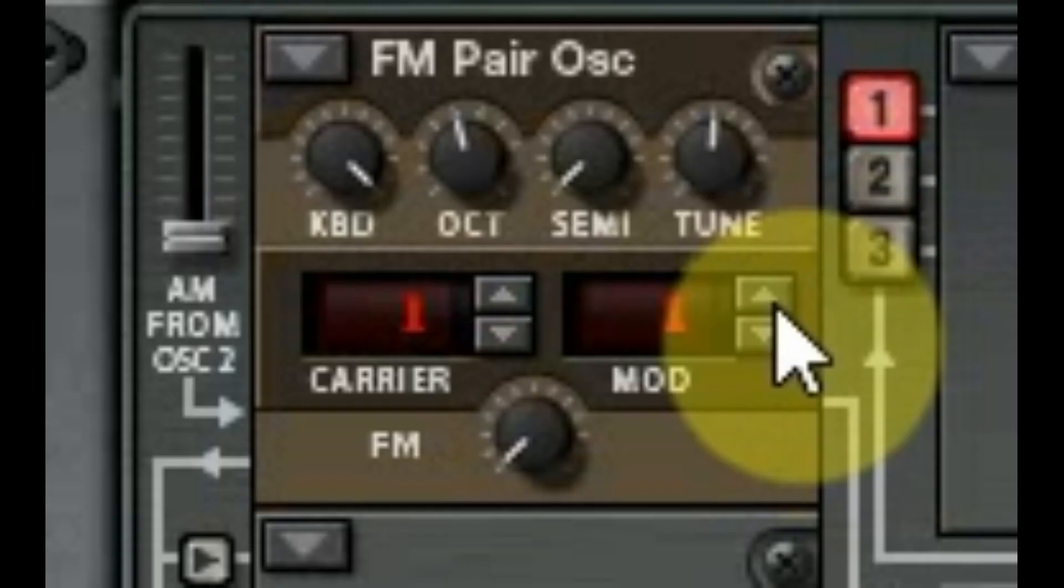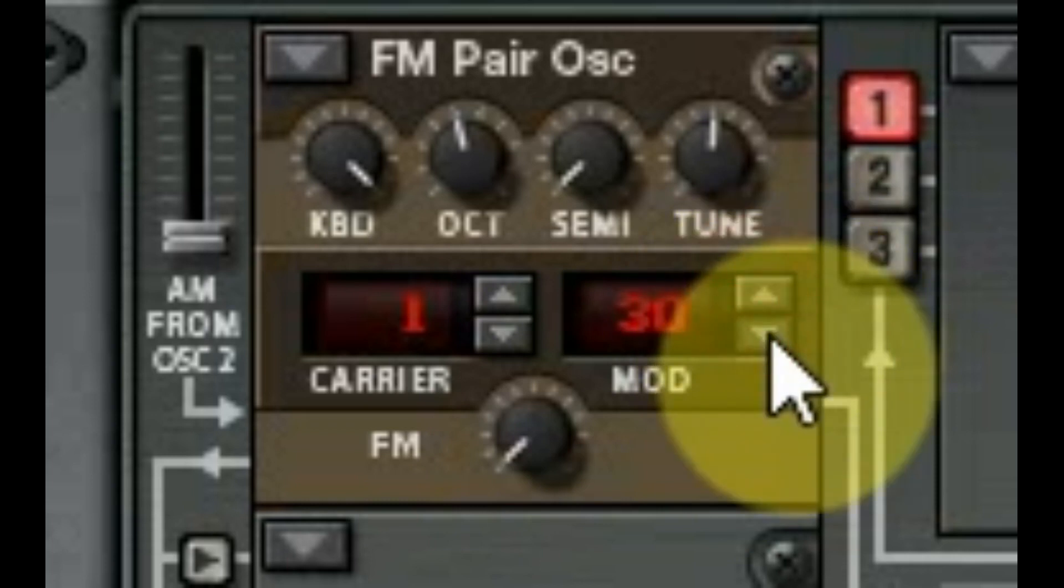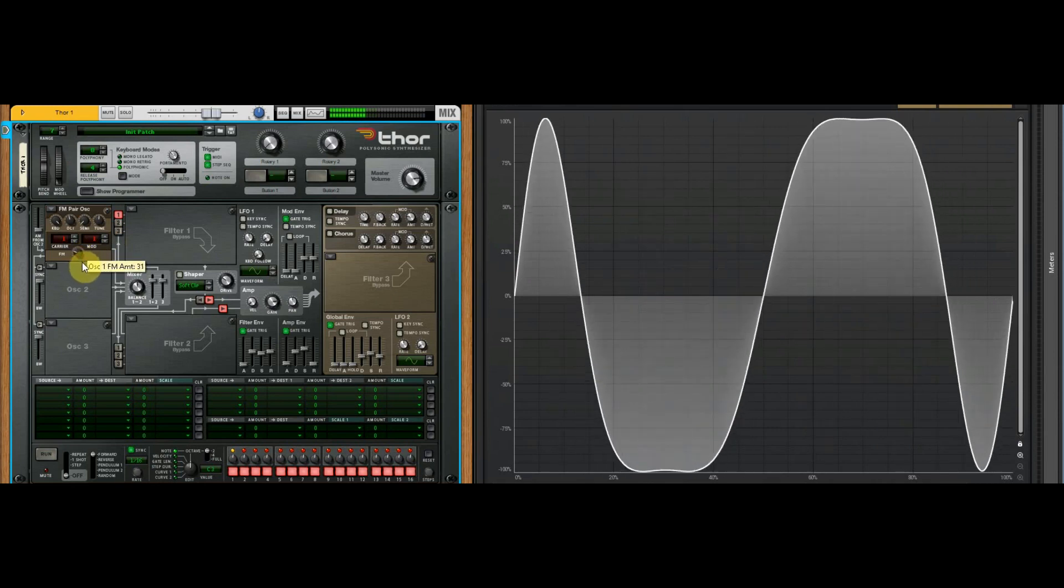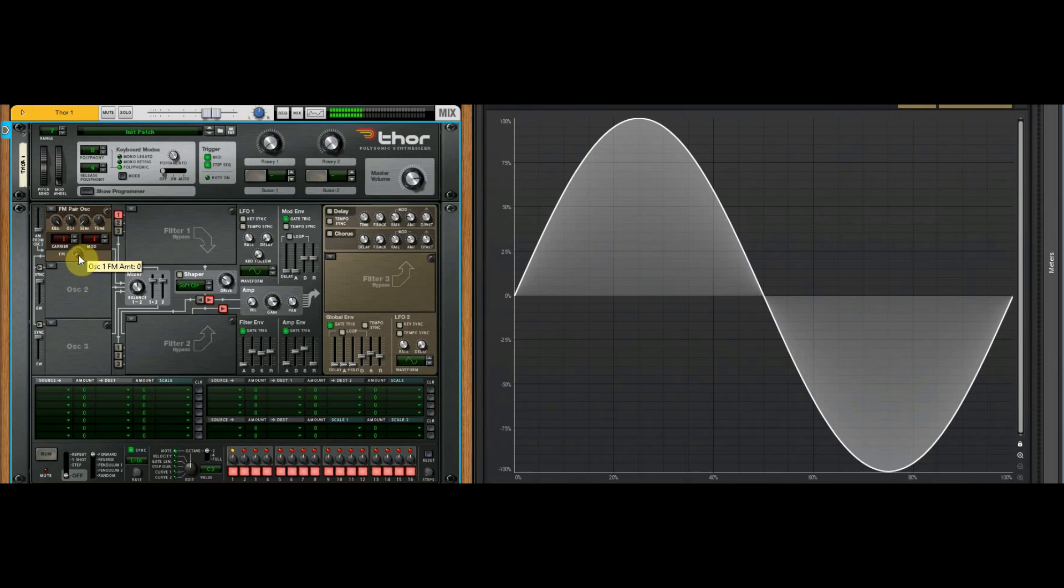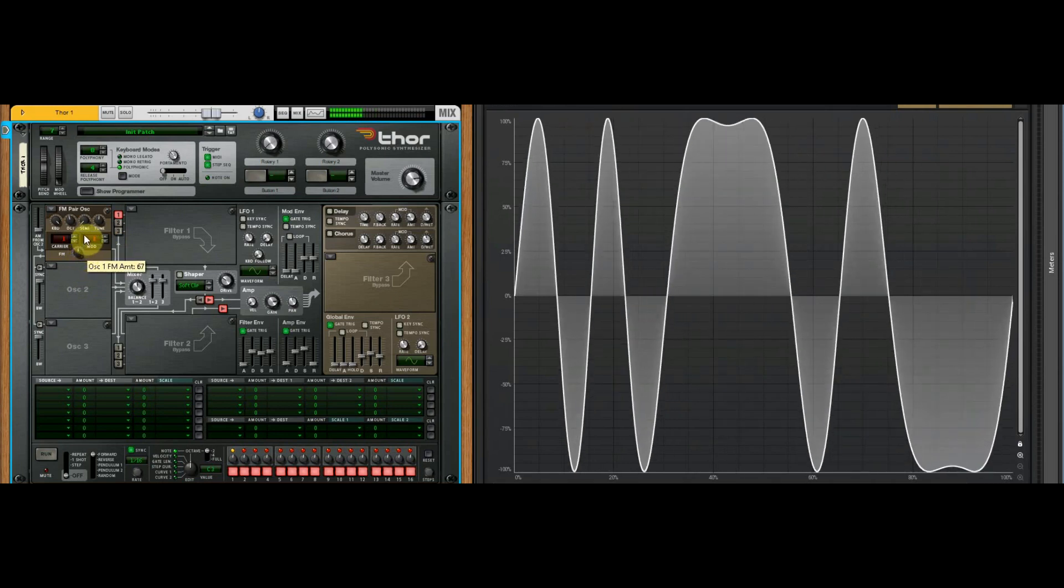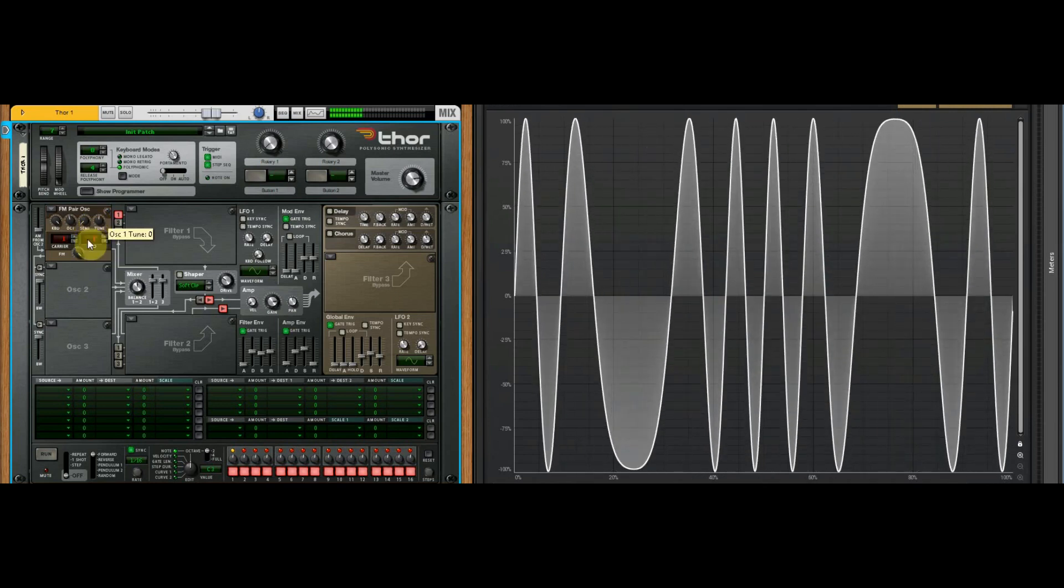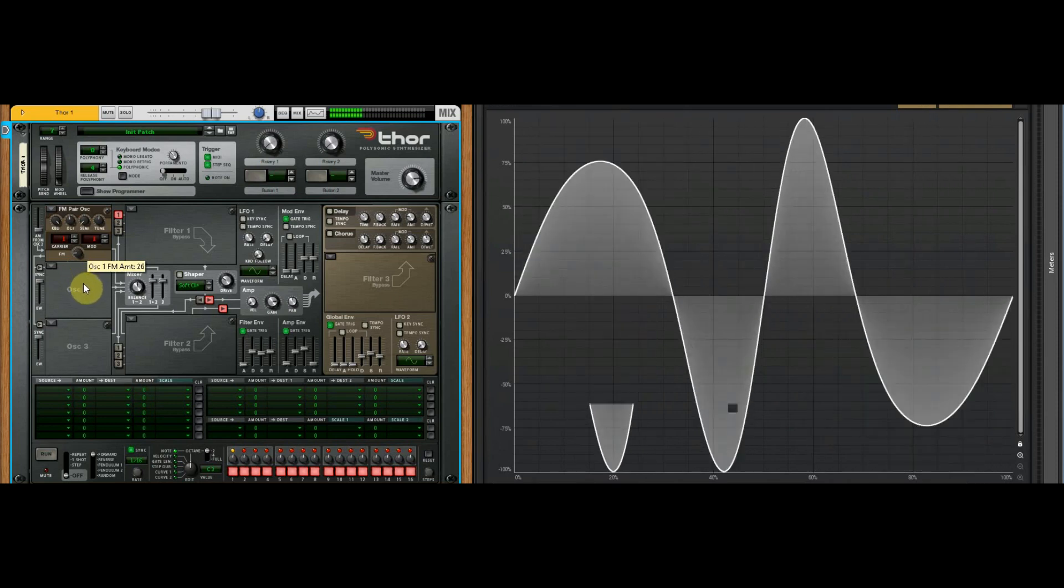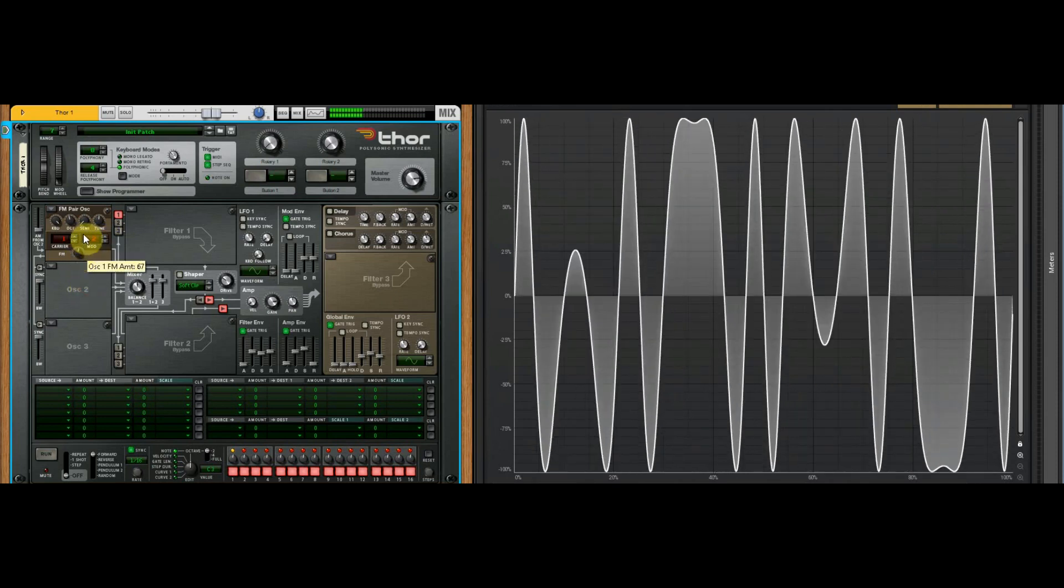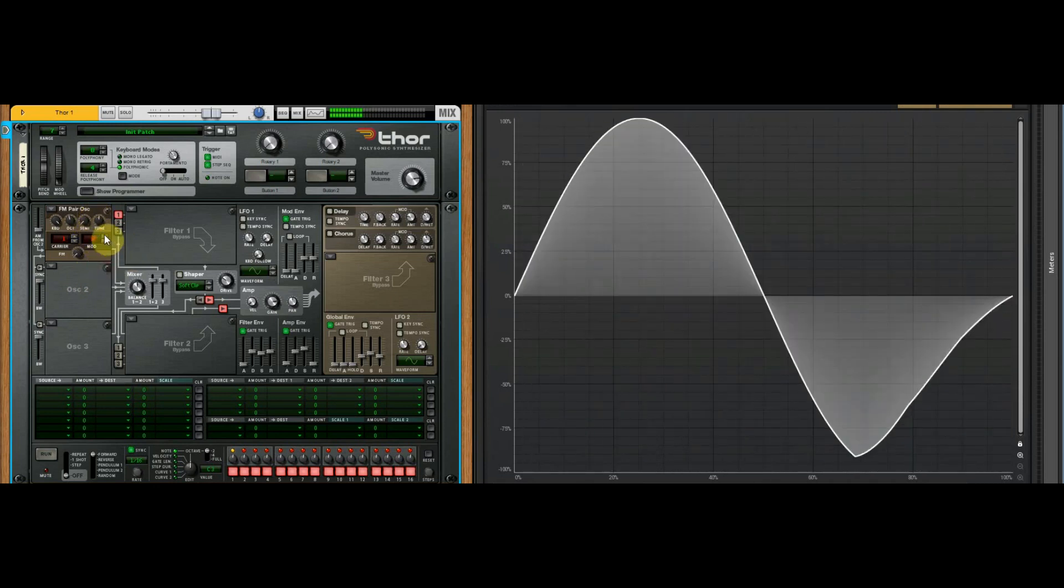That's your carrier wave, your base wave. Then your modulator wave, which you've got 32 options there. First, you got to turn your FM on for it to do something. Let's watch it change the wave in the oscilloscope. You can see it's adding harmonics as we're turning the knob.